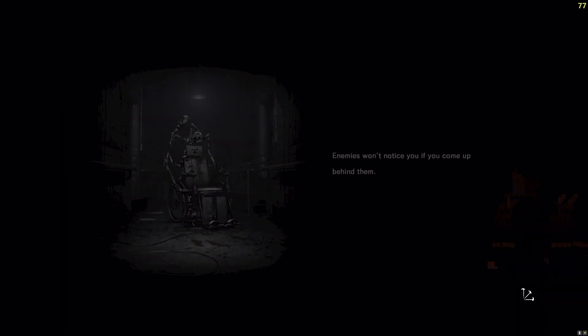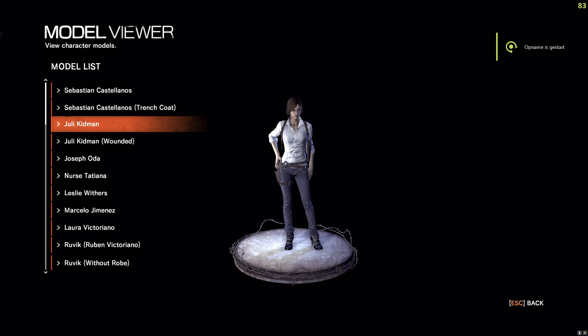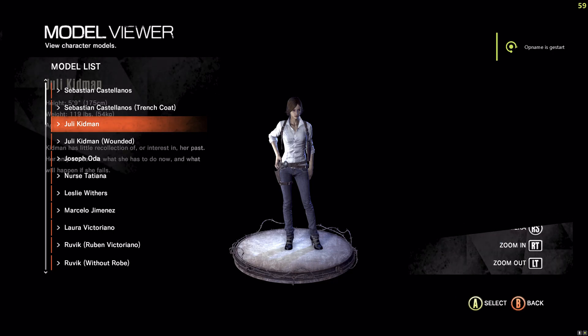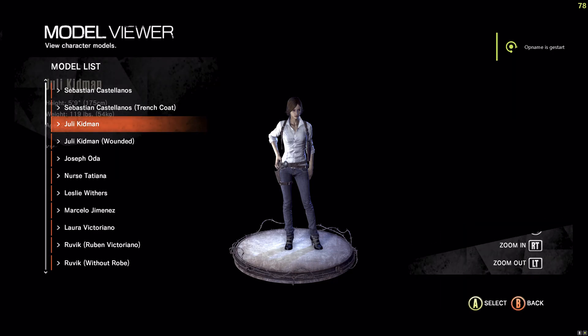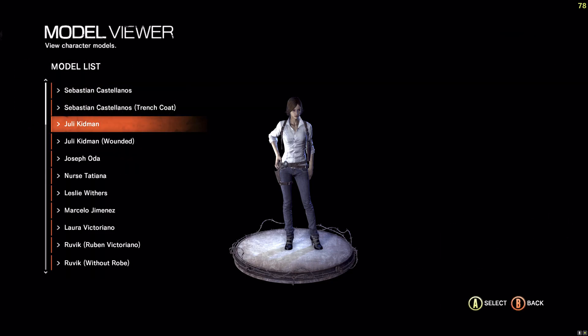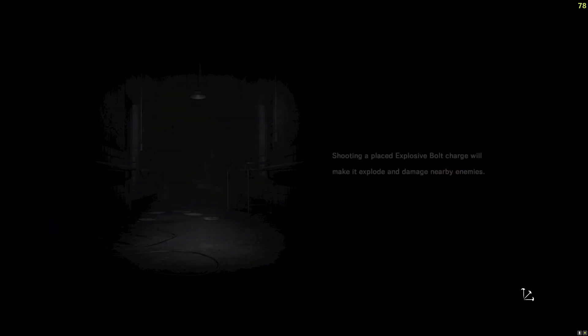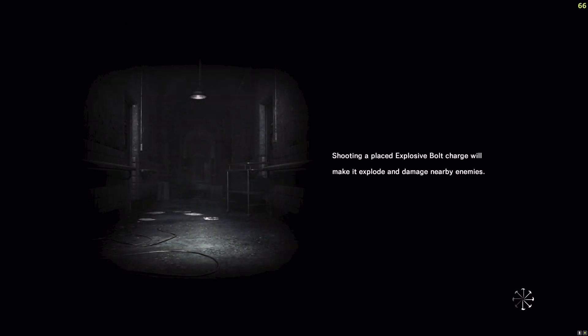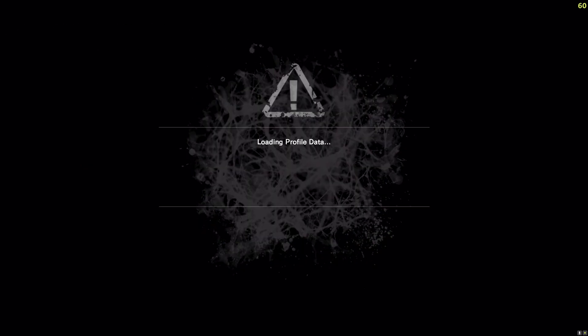Here in the model viewer it is the same issue. And this issue also happens in game, because B is the pickup button — it simply doesn't work. It doesn't pick up items.